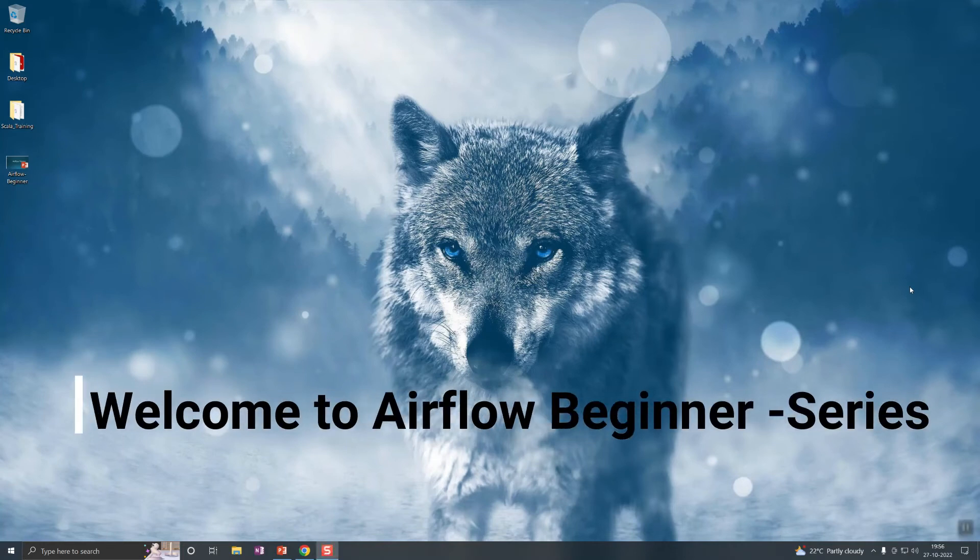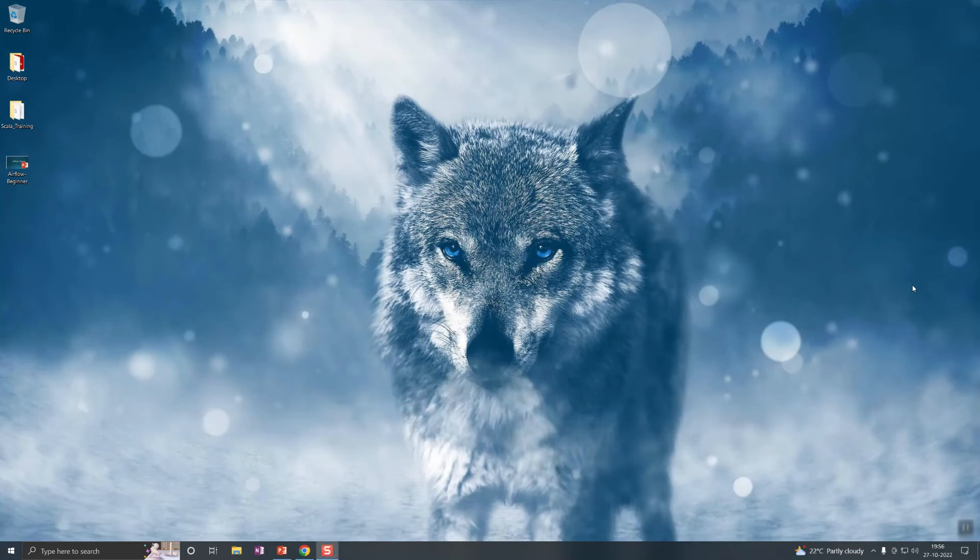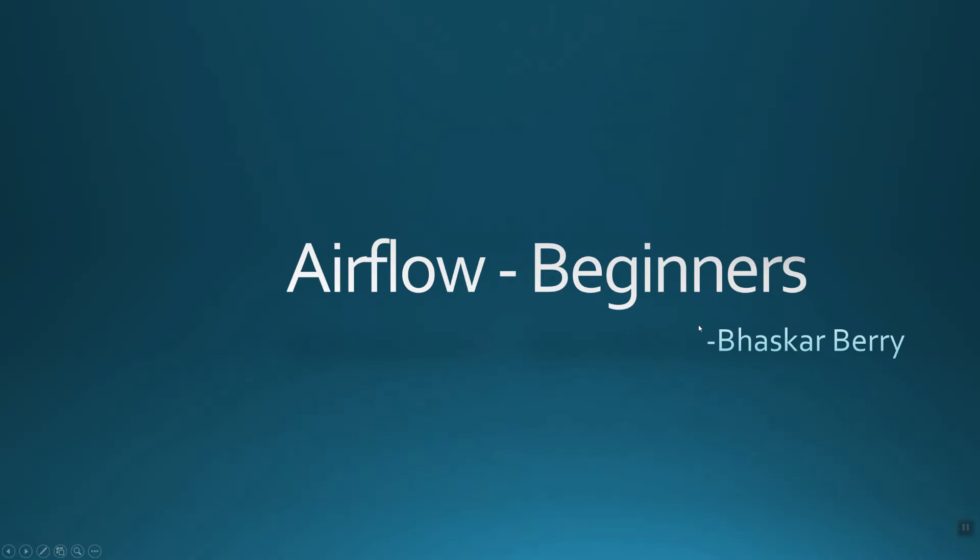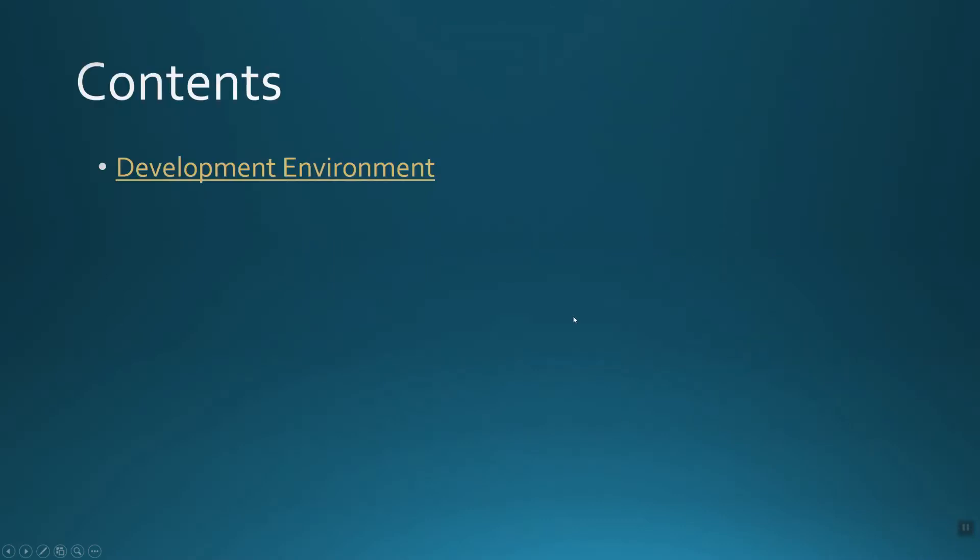Hi guys, welcome back to my YouTube channel. This is Bhaskar Berry here. Today we'll be starting the new series on Apache Airflow. As part of this video, I'm going to cover the development environment for Airflow.